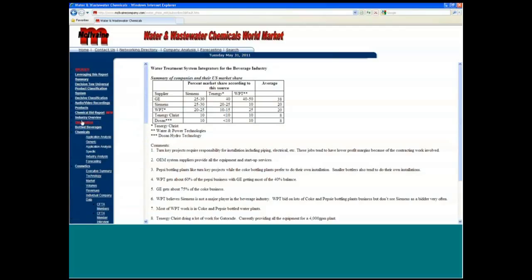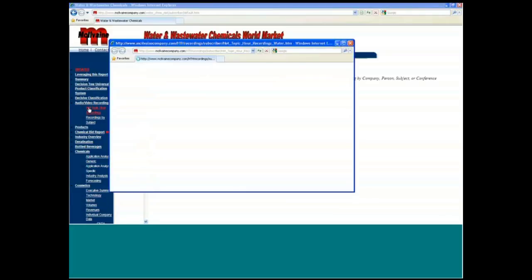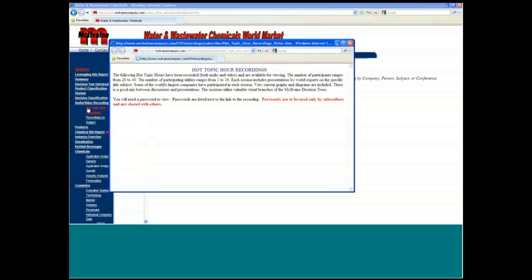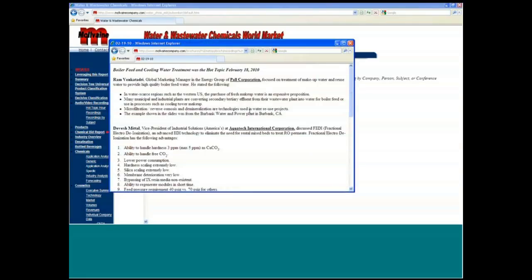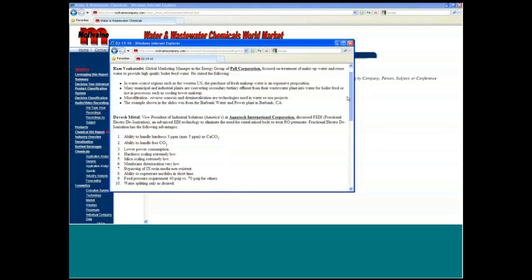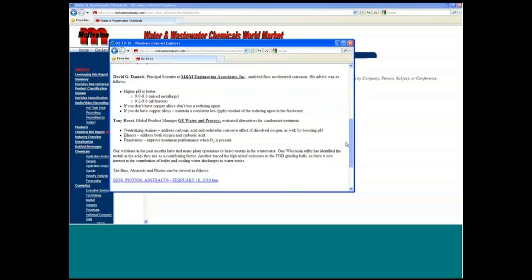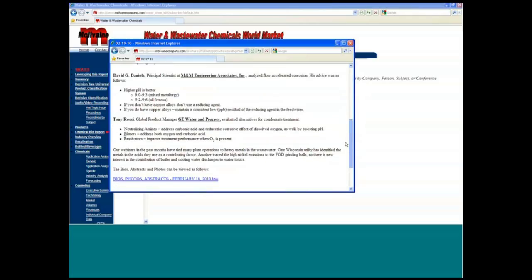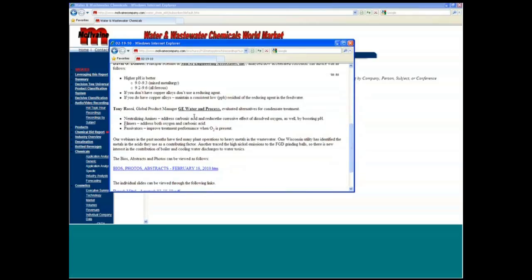We do have various different audio and video recordings too with the various people making various chemicals. So you can go into Hot Topic recordings and see the people that are in shale gas quality boiler and cooling water treatment and listen to some of their presentations by these people as well.